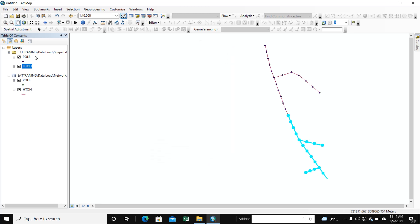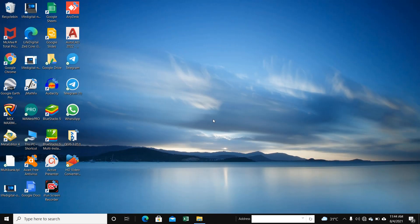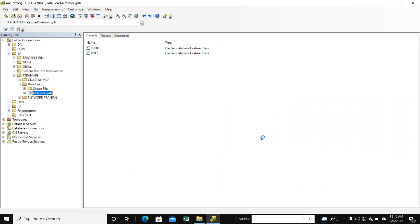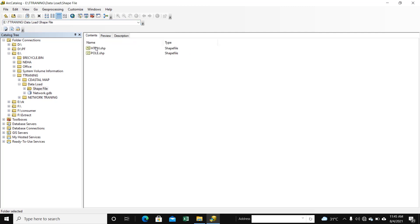We close. This is our save file and this is the geodatabase file. Close it. Go to ArcCatalog. Here it is open. The file is here — this is the save file.